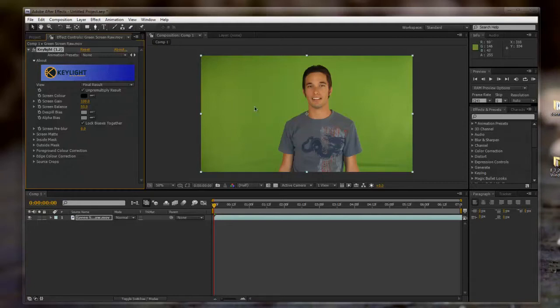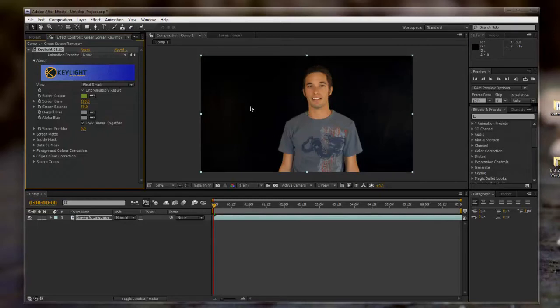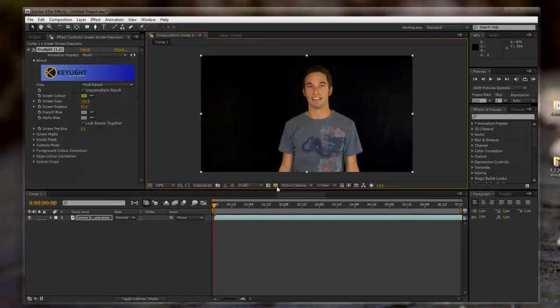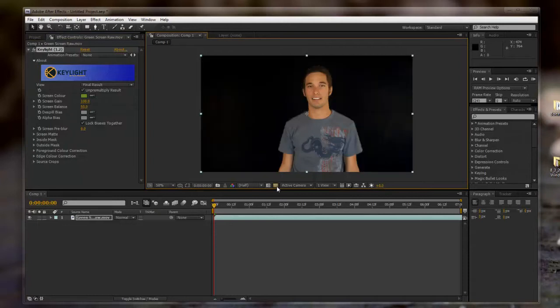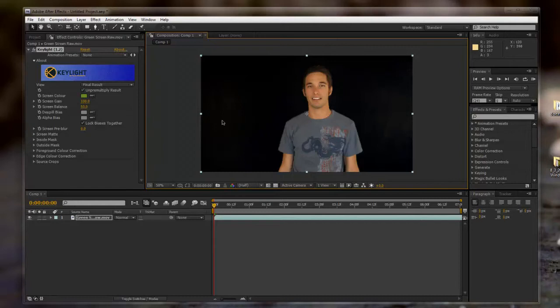We're going to select the color green by using this eyedropper tool, going over here and selecting the green. Now that does a pretty good job, and we can toggle the opacity or the transparency grid by looking at it like that. We're going to keep it on black for now. But that's still not good enough because we still have some gray areas and we don't want that.